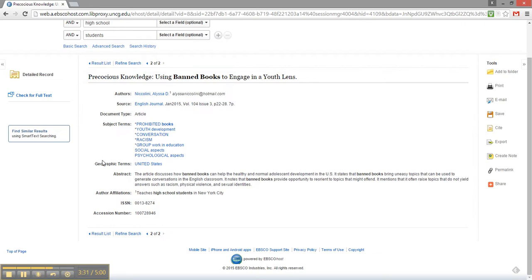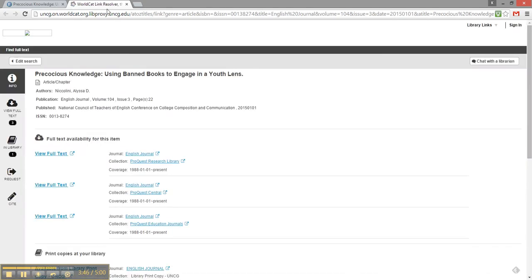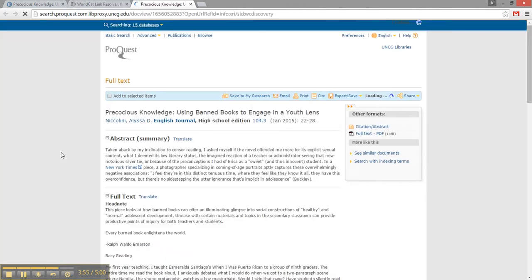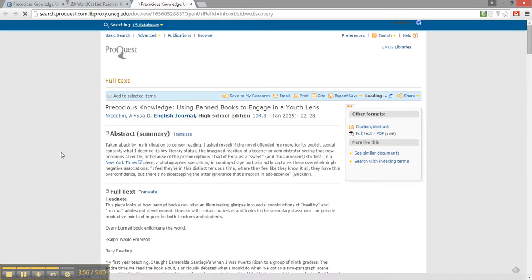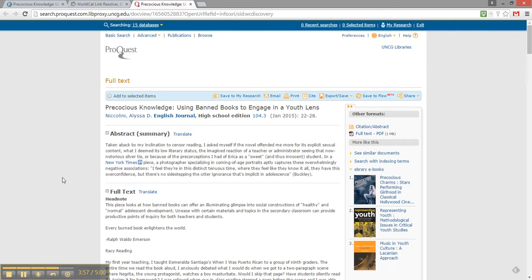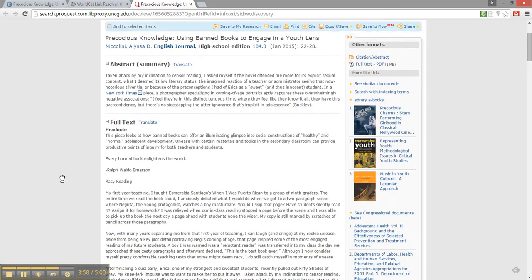On the left, I'll see my options for accessing the full text for this article. It may say something like PDF full text or HTML, or even check for full text like this one. If I click this link, my database is going to again function as a gateway. I can see I have many other options for reading the full text of this article. And by clicking there, I now can read my full text.